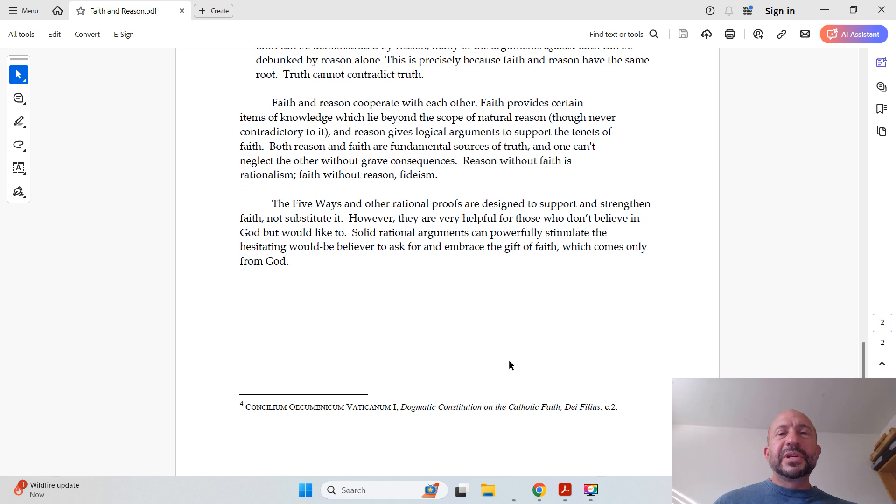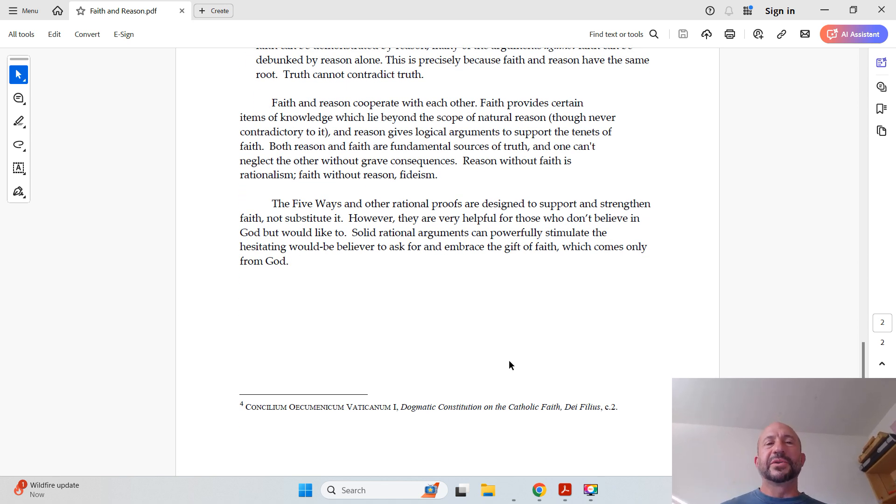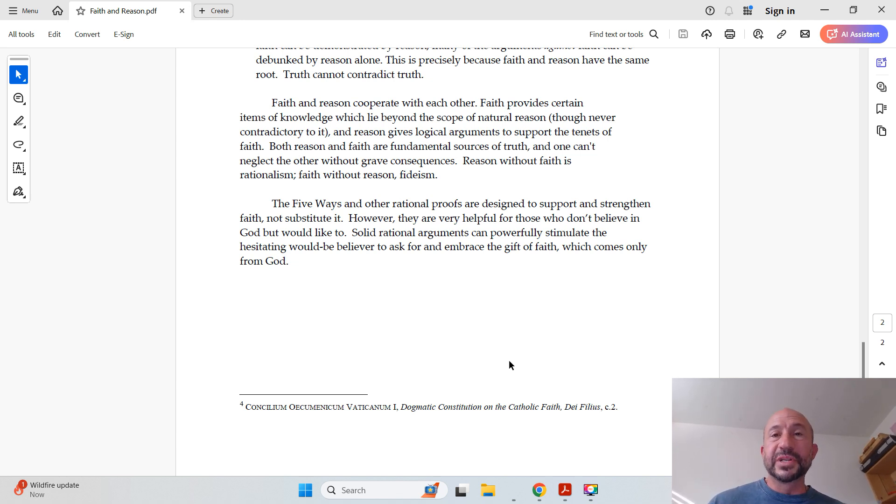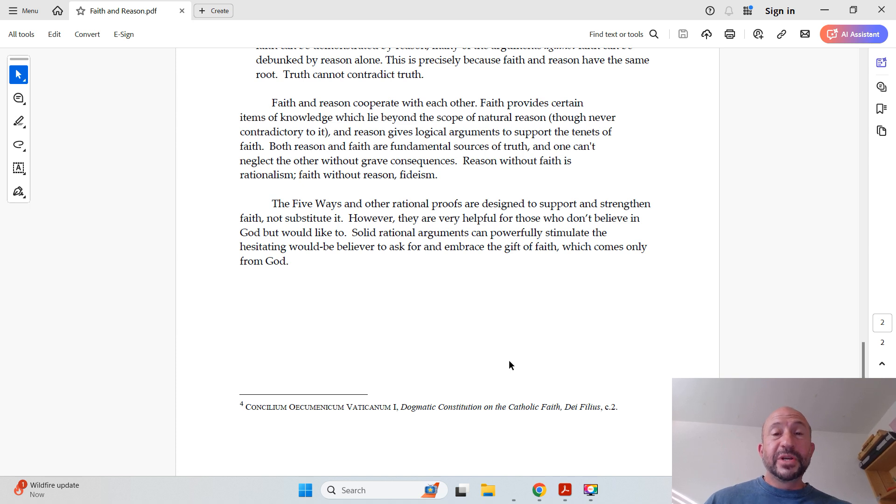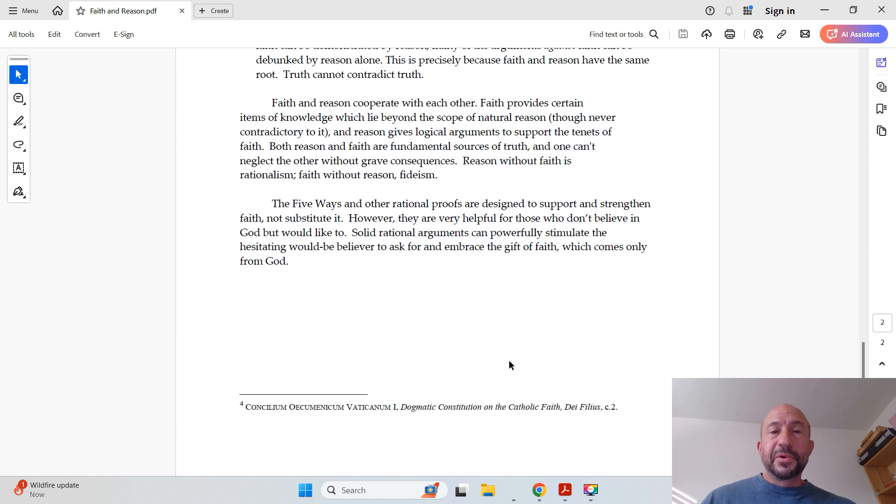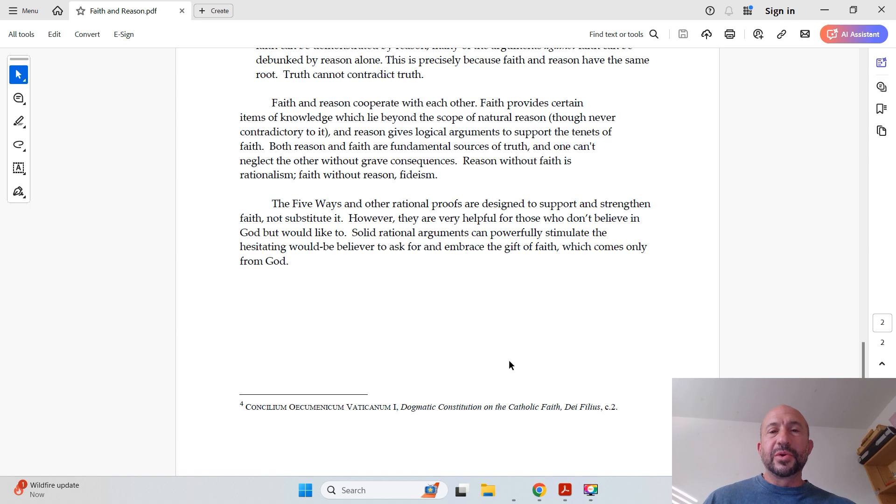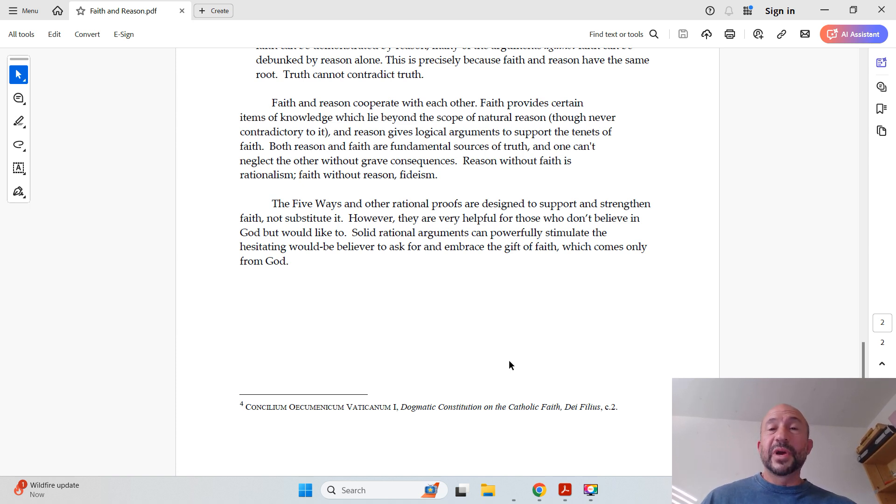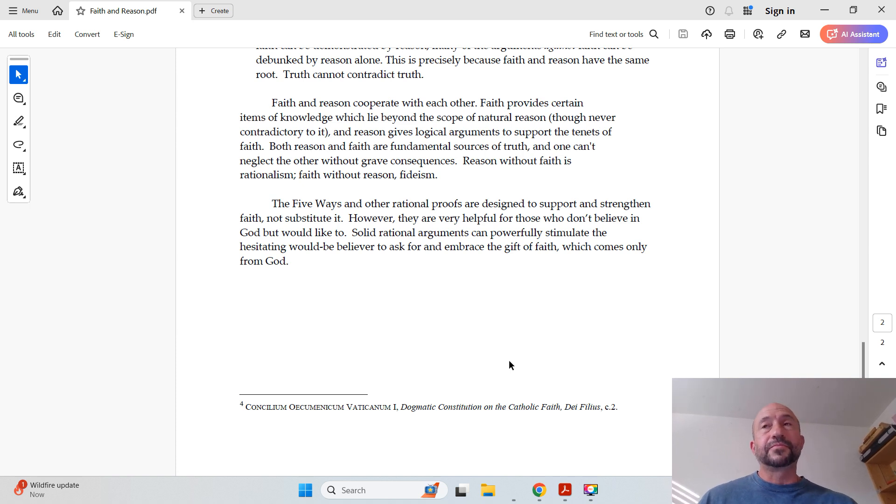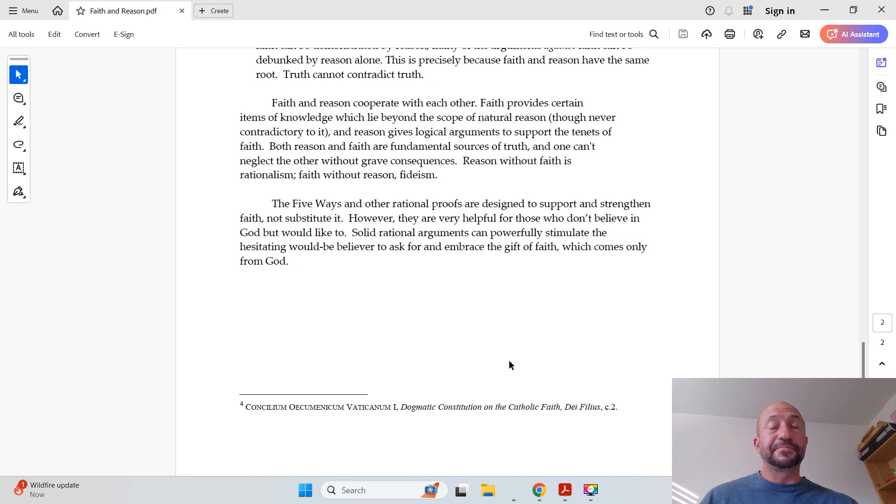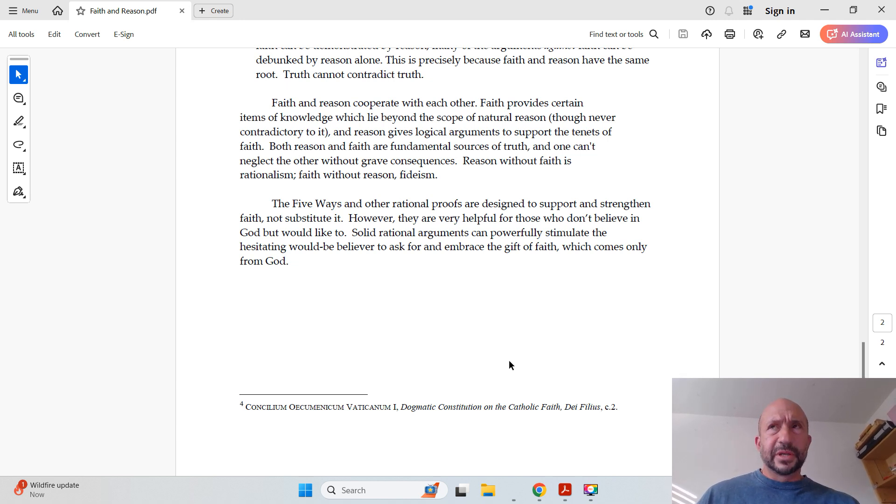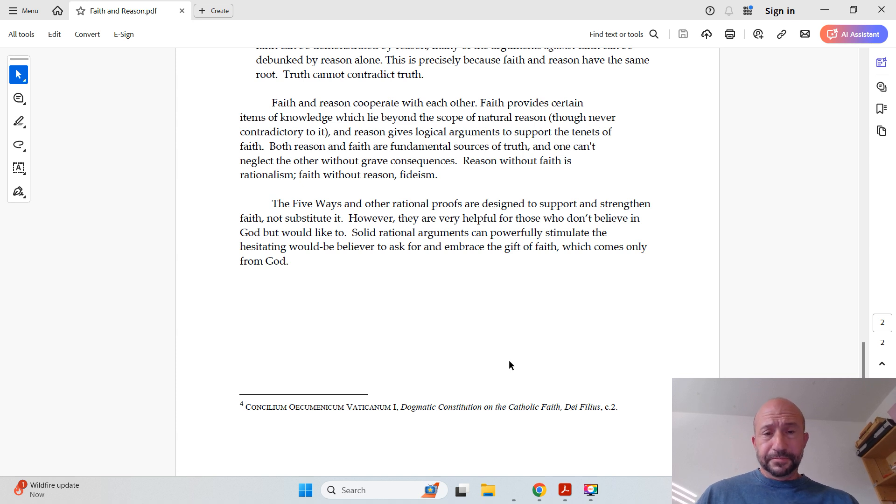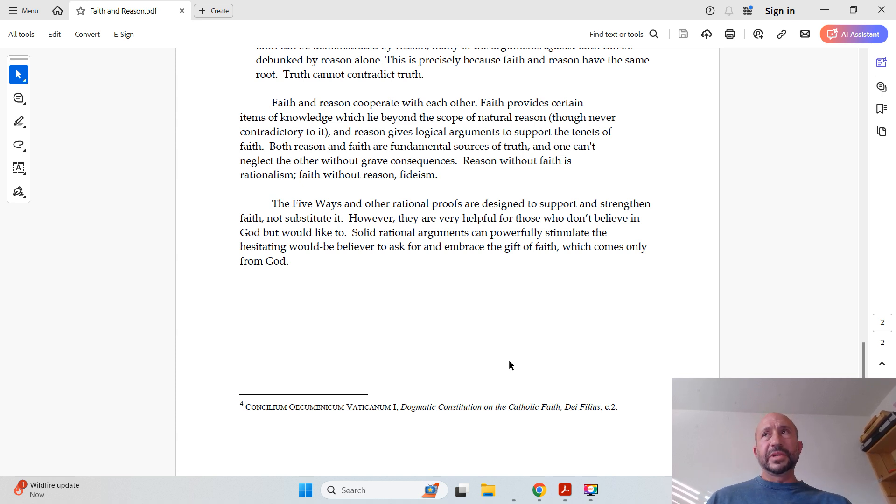Faith and reason cooperate with each other. Faith provides certain items of knowledge which lie beyond the scope of natural reason, though never contradictory to it. And reason gives logical arguments to support the tenets of faith. Both reason and faith are fundamental sources of truth, and one can't neglect the other without grave consequences. Reason without faith is rationalism. Faith without reason is fideism. And both are bad. They are two extremes that neglect the truth which lies in the middle. And we definitely want to avoid fideism.